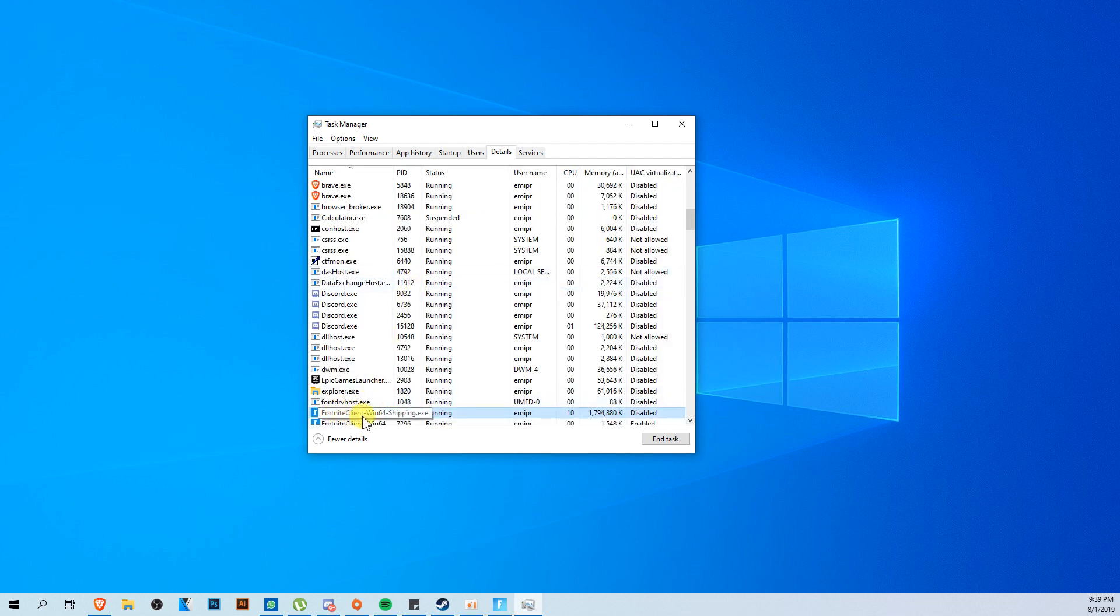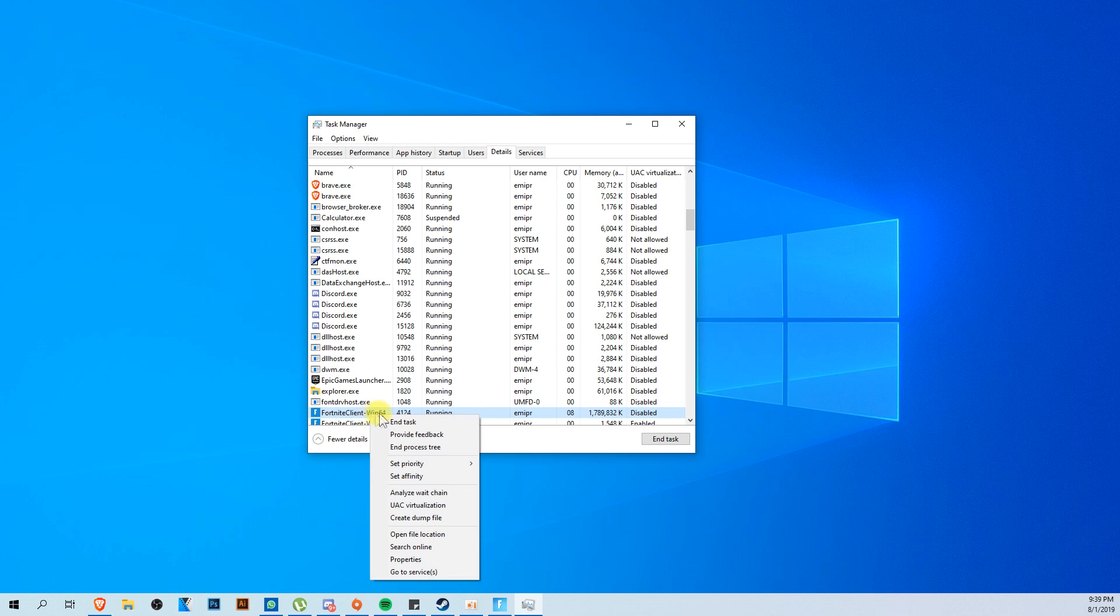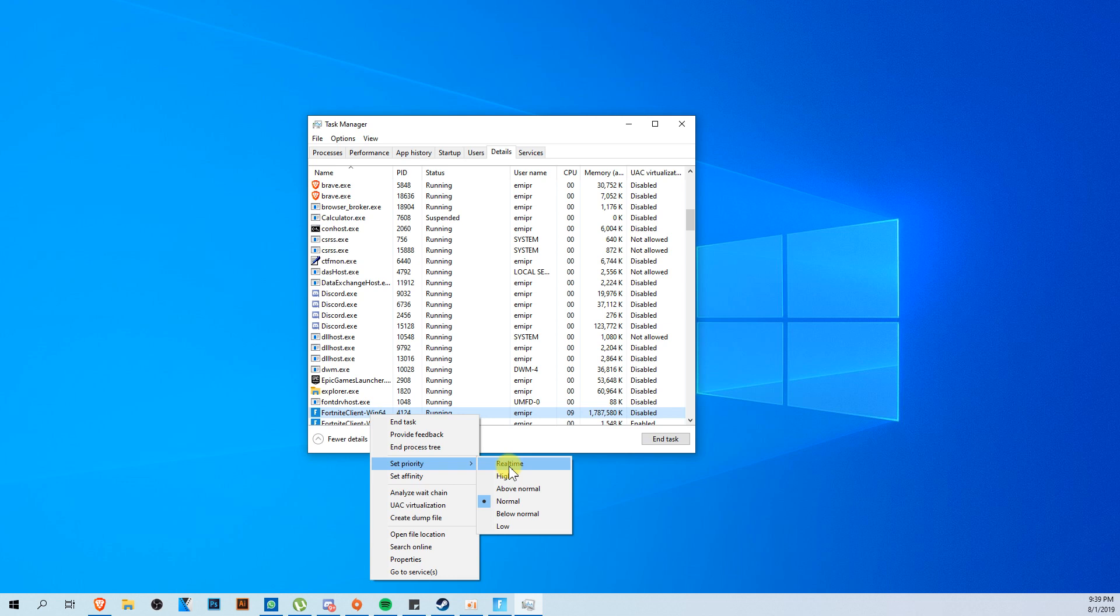Right click on Fortnite client win 64, and then go on set priority and set it on high or real time. This way your processor will prioritize Fortnite when it's running. Of course, you're going to get more FPS.